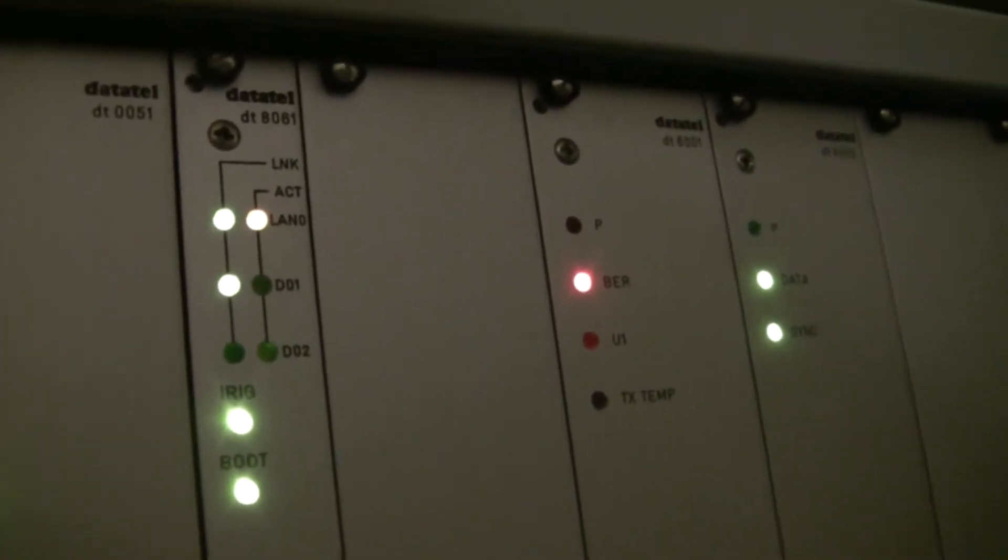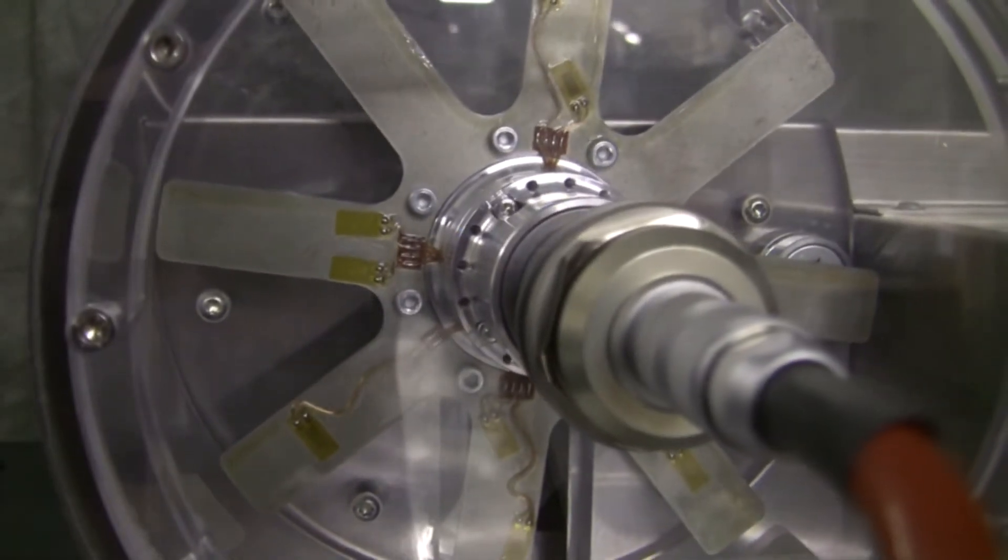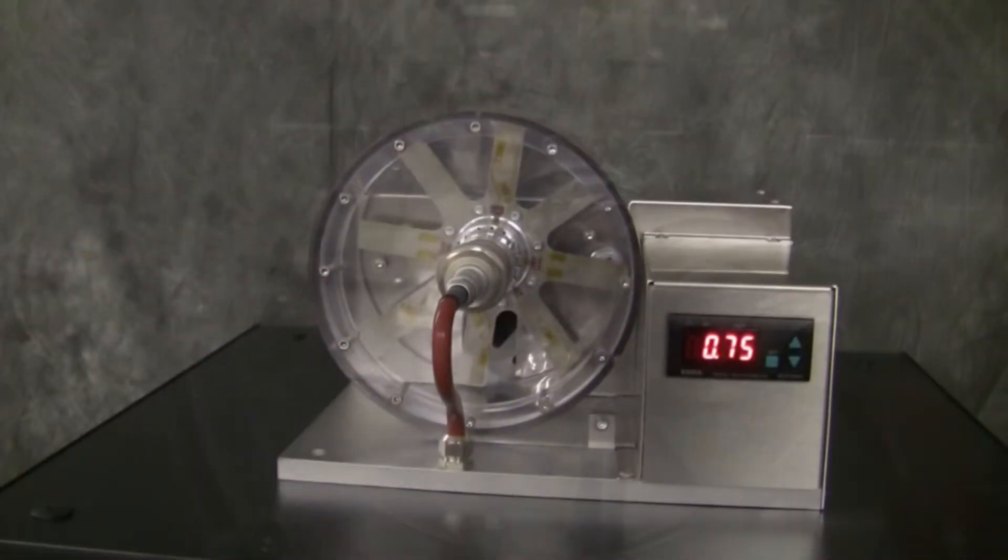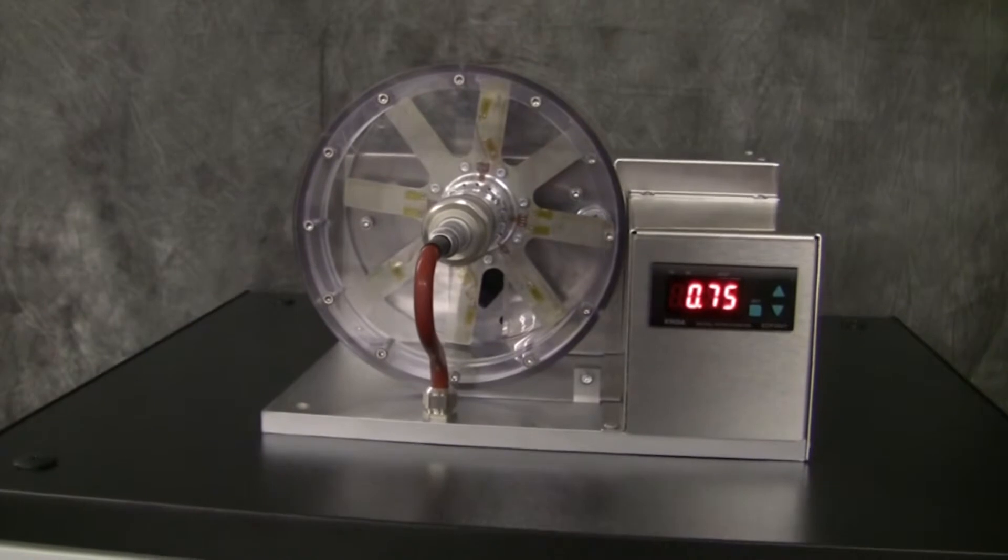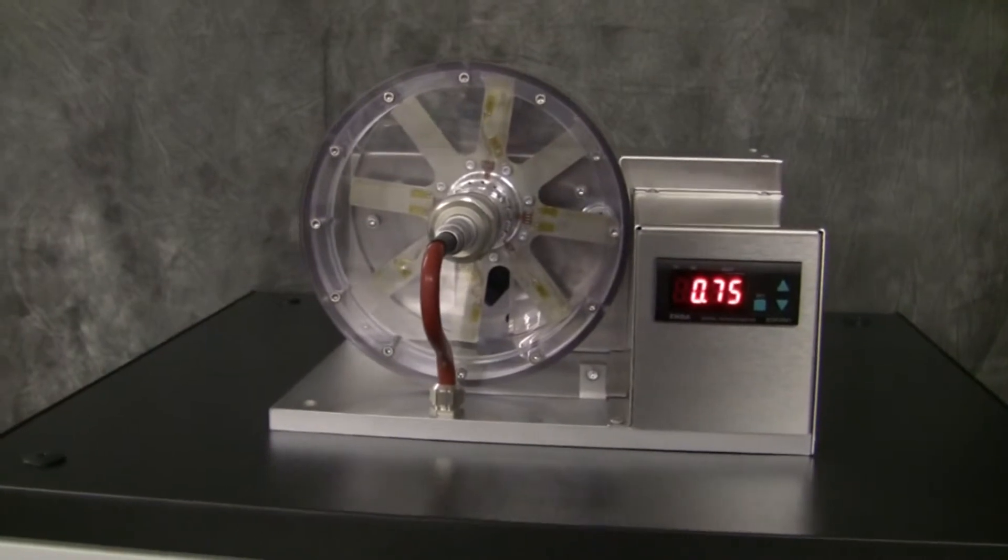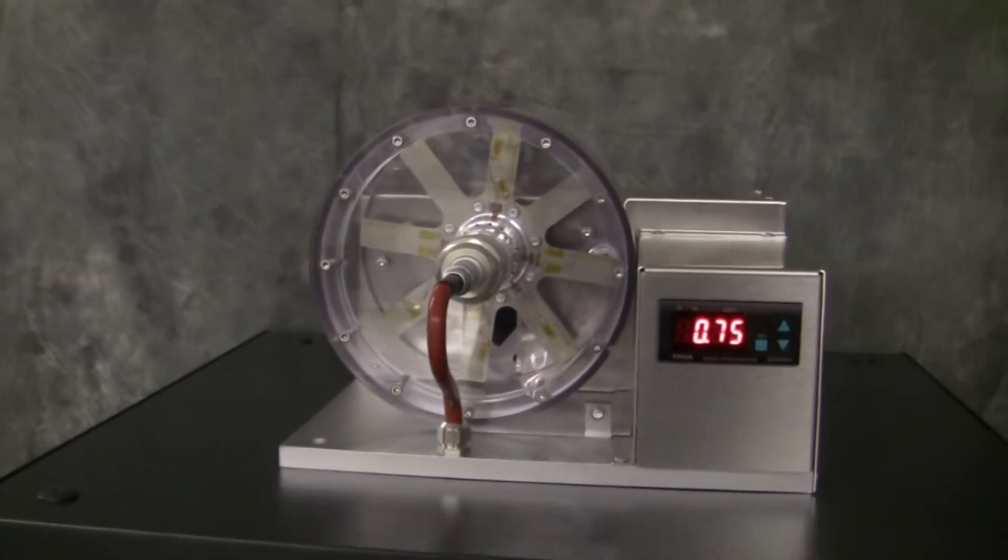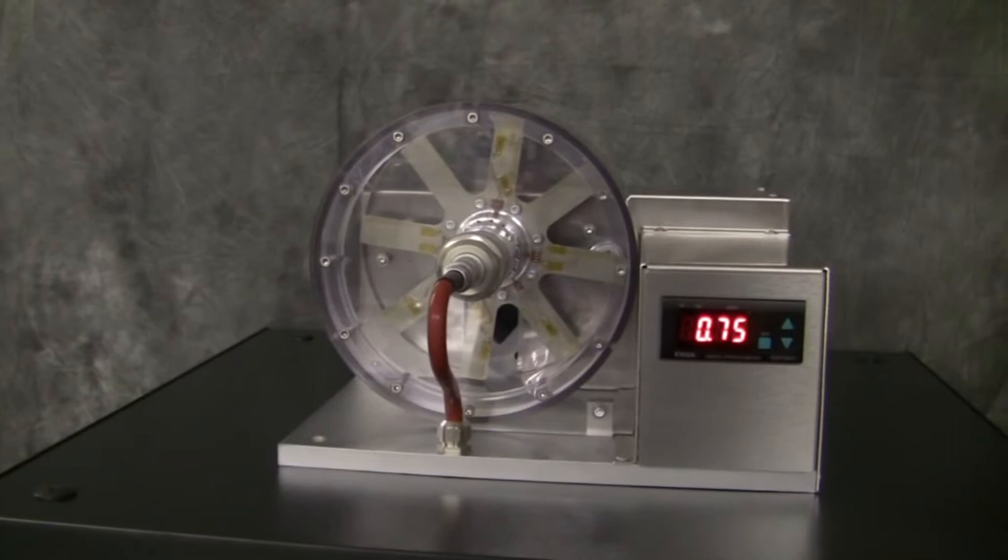The module includes 10 thermocouple channels as well, but these are not being used for this demonstration. Other modules are available to condition and transmit data from a variety of other sensor types.